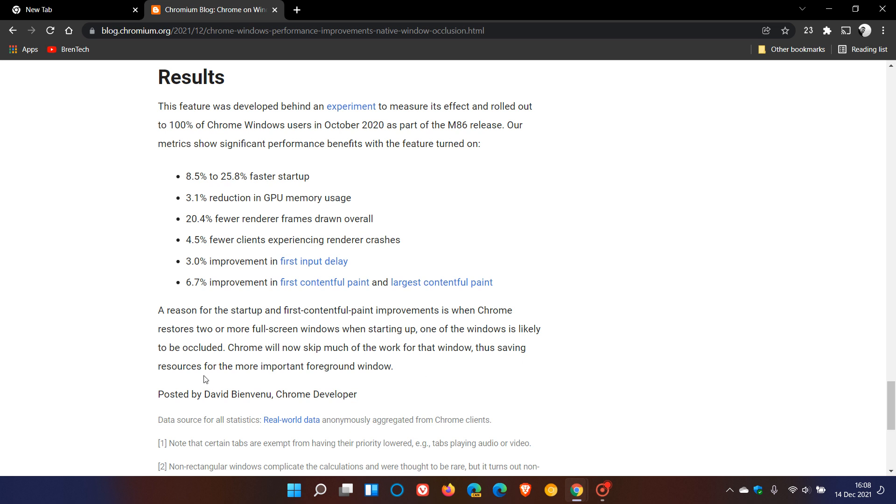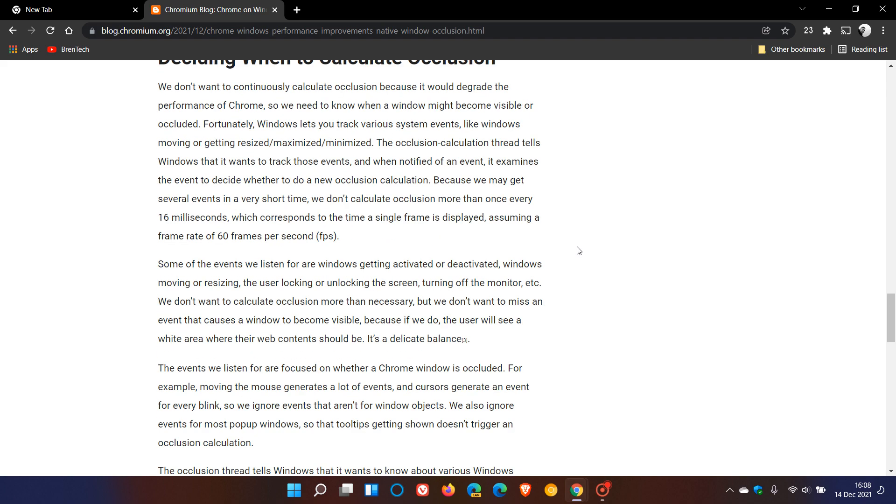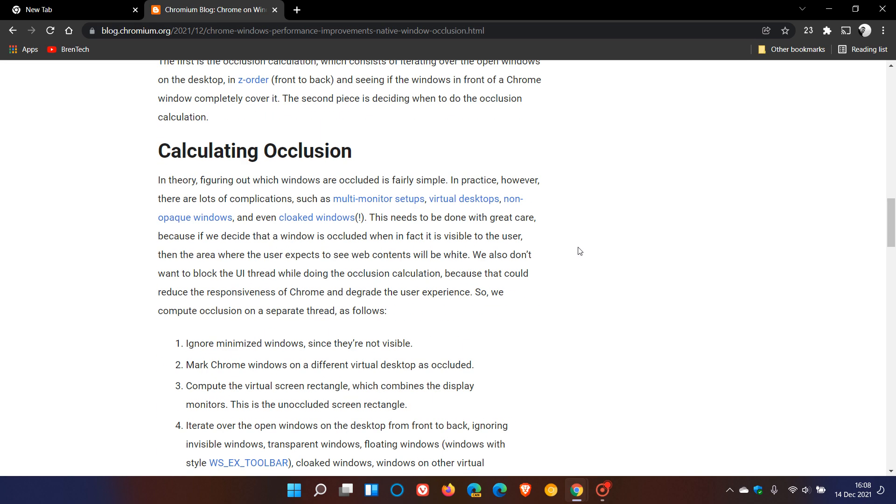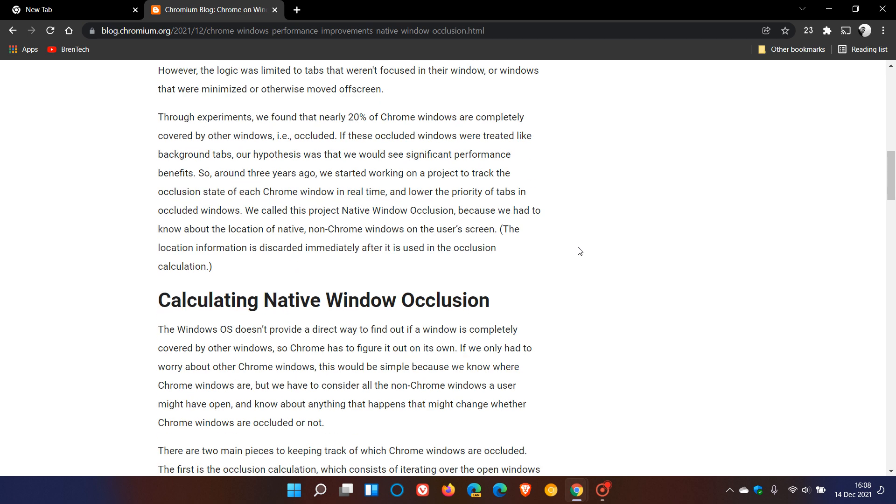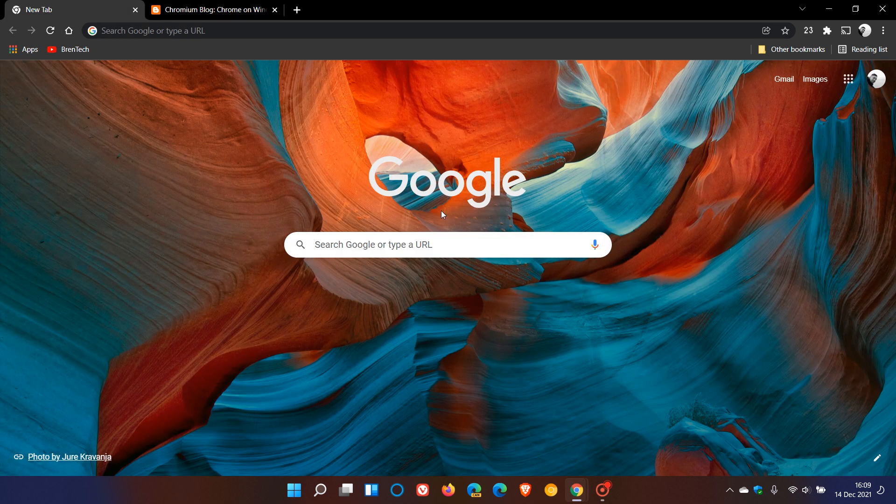According to this blog post, Google says now you should be finding the Chrome browser a lot quicker and faster when using Chrome in Windows, the Windows operating system.